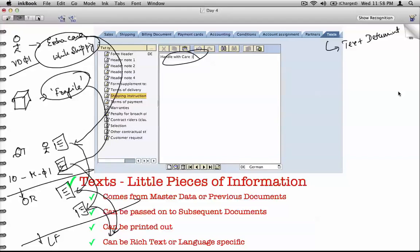We'll talk more about texts — what is text determination, how to set these texts, how to create new text types, how to make text flow from one transaction to another. Until that point, consider text as little pieces of information that flow from master data down into transactions and from one transaction to another.